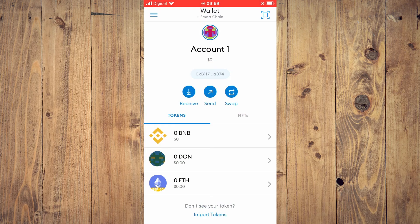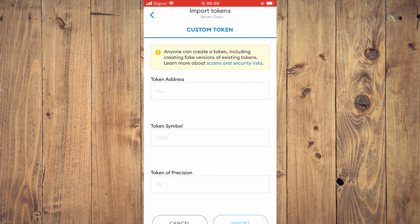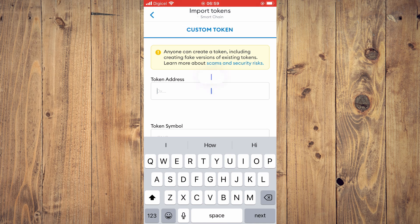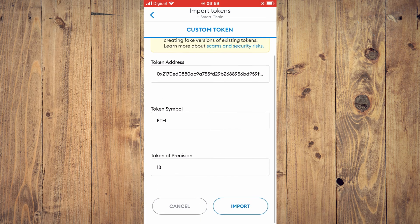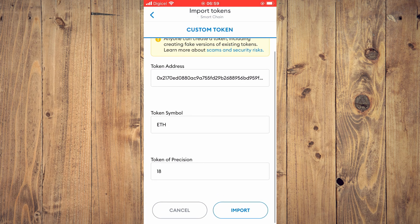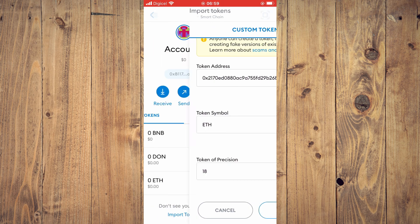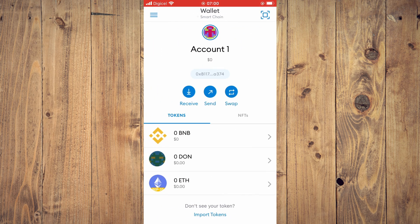Tap on Import Tokens and paste the contract address. It will automatically fill out the remaining fields. Tap Import and you will see your Ethereum appear with the balance. Hope you found this video helpful and informative.